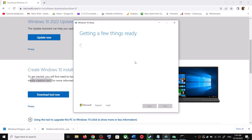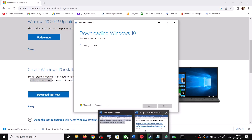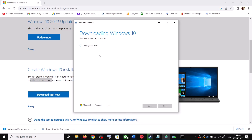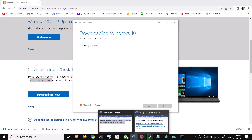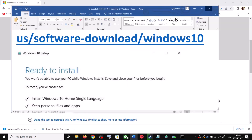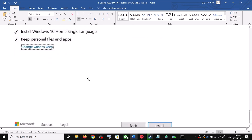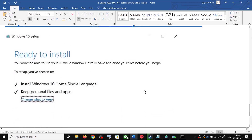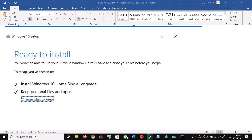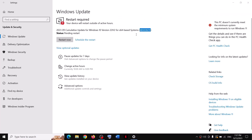By default, 'Upgrade this PC now' will be selected. Click Next and it will start downloading Windows 10 along with the latest updates. This process will take some time. Once the download is complete, before installation you will see a screen that says 'Ready to Install'. By default, the option to keep your personal files and apps will be checked, so you will not lose any data. Click Install.